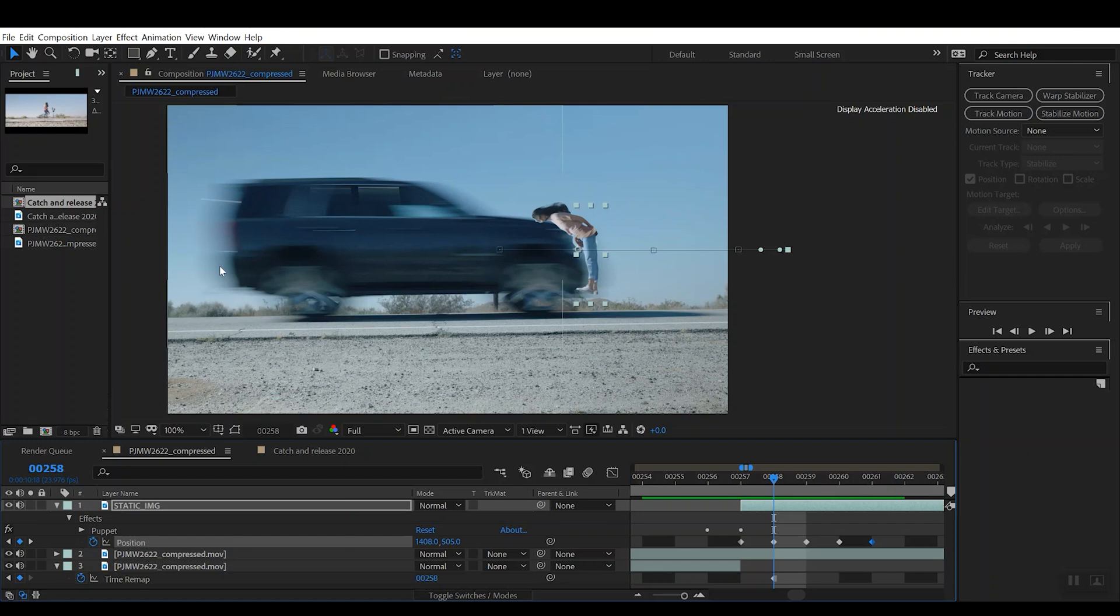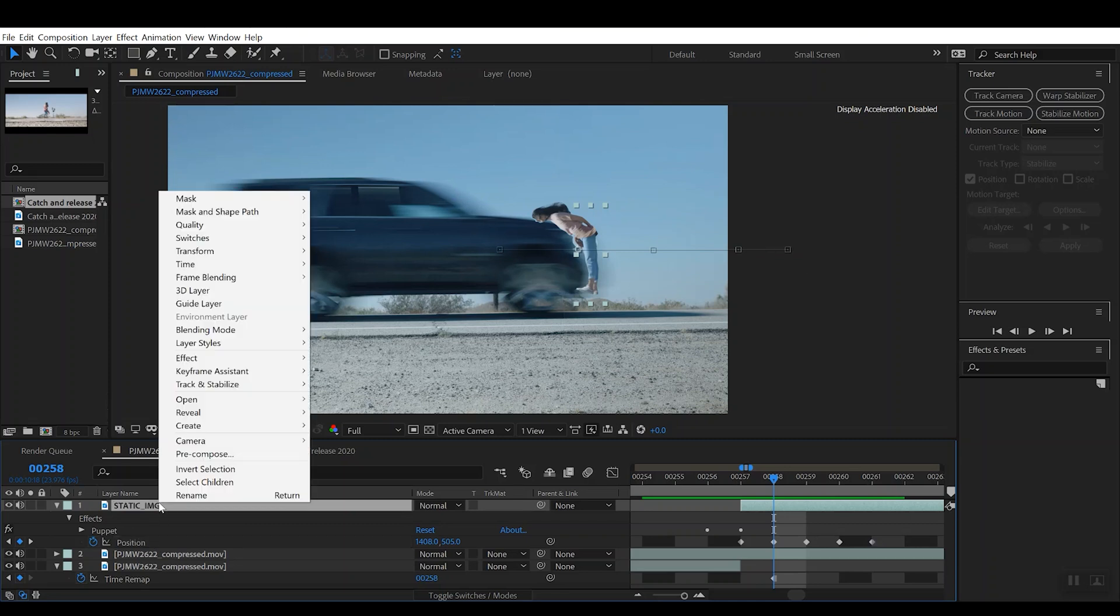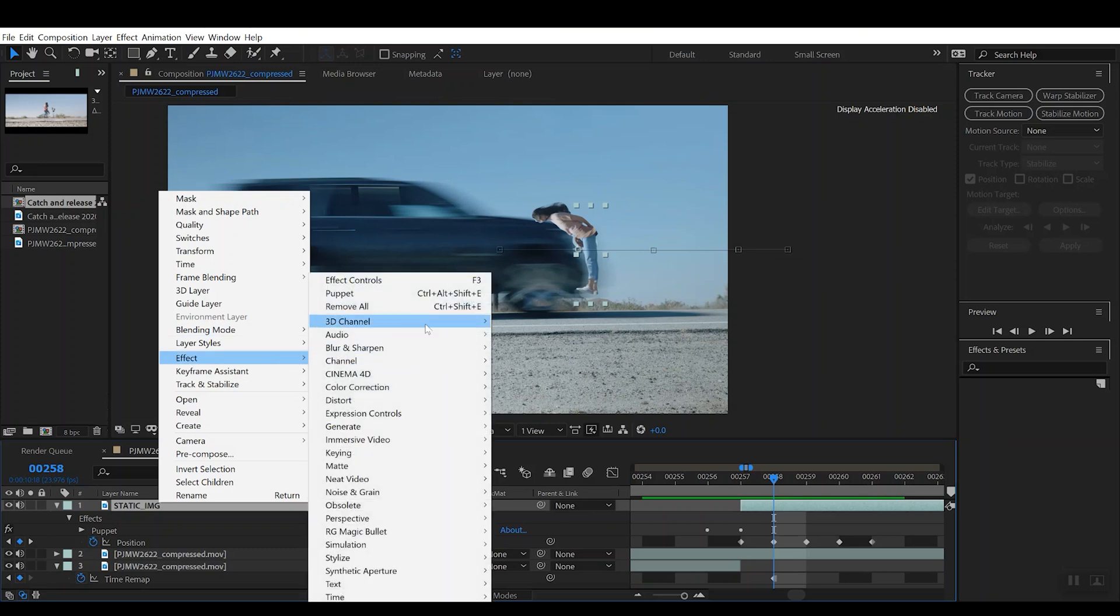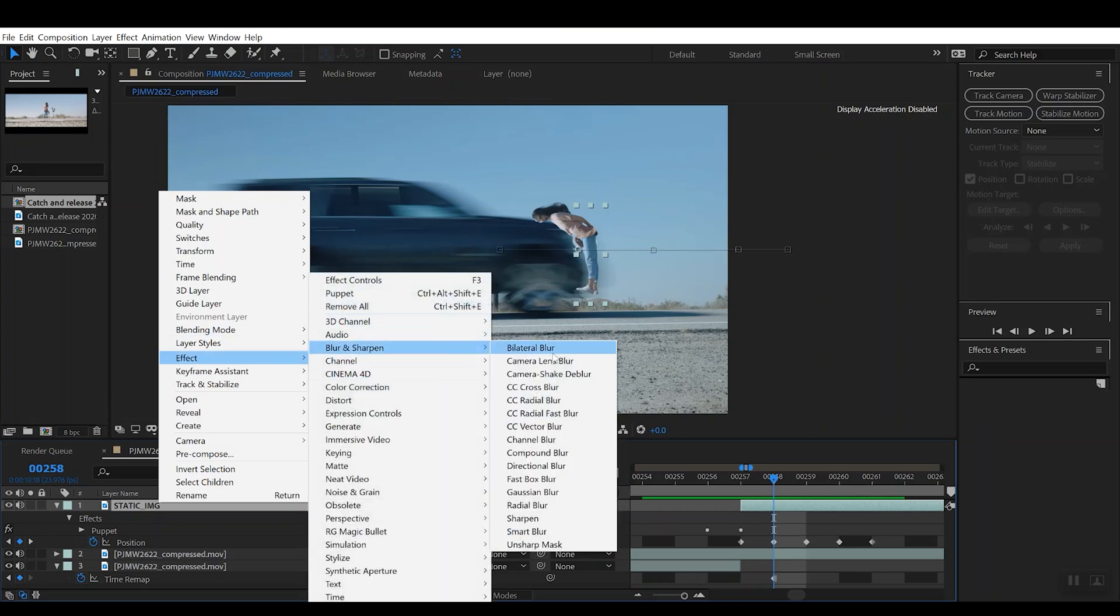So what we want to do is we want to take that static image layer, right-click it, and if we go to Effects, Blur, Directional Blur, we can actually add a sort of fake illusion that there is some blur being caused by the car impacting the girl.